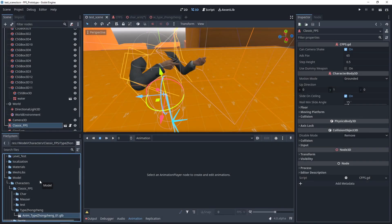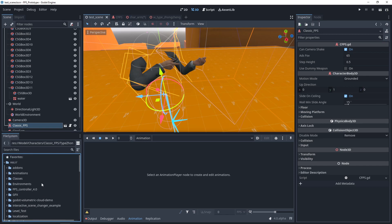Today I will show you how I export the FPS animation from Blender to Godot 4. In this project, the animation of the weapon and the arm is separated and they are saved in different directories.